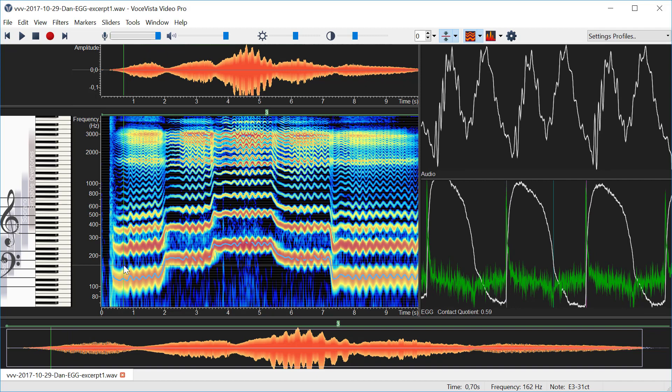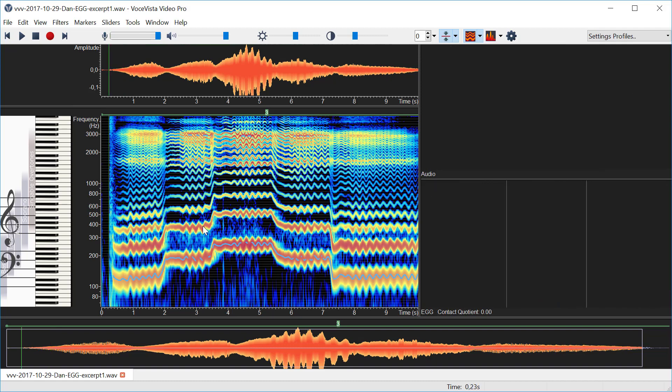That's using an algorithm developed by Christian Herbst which will later be used to display the wavegram that he has developed.